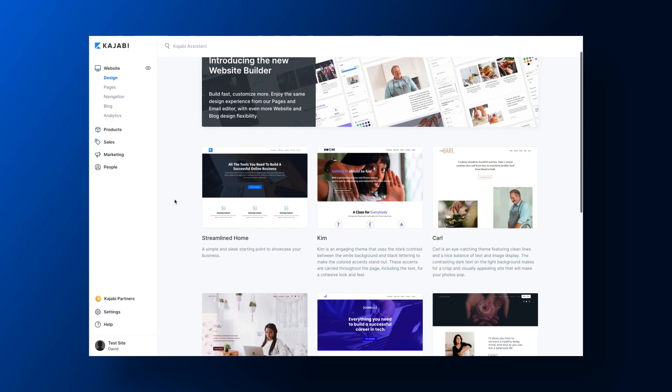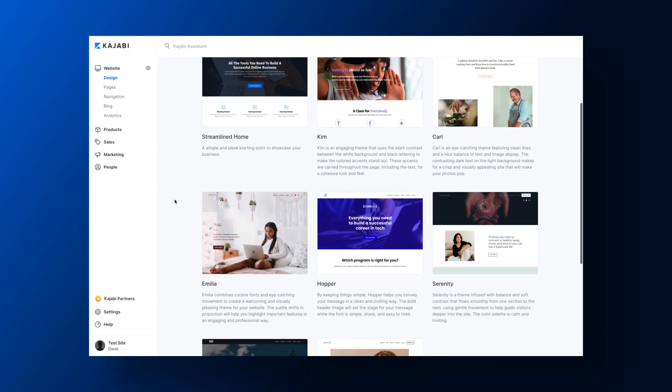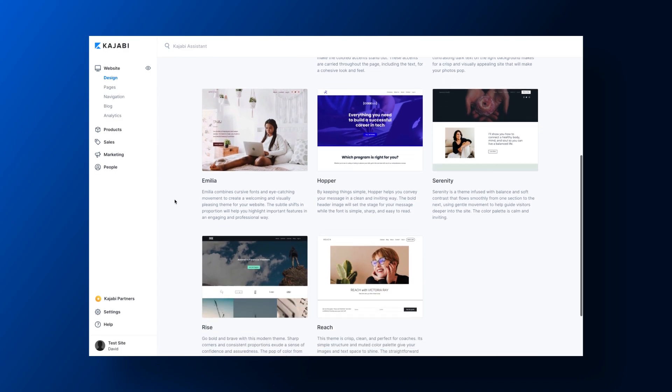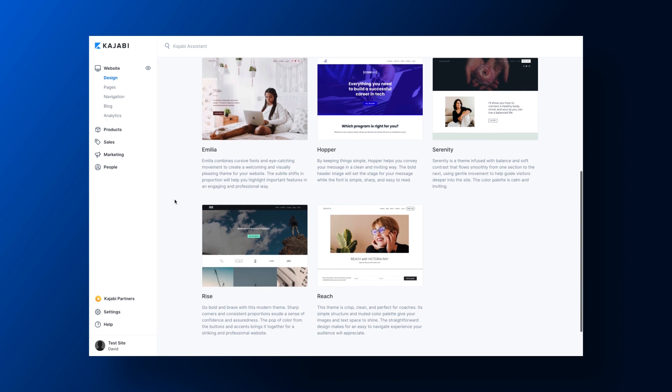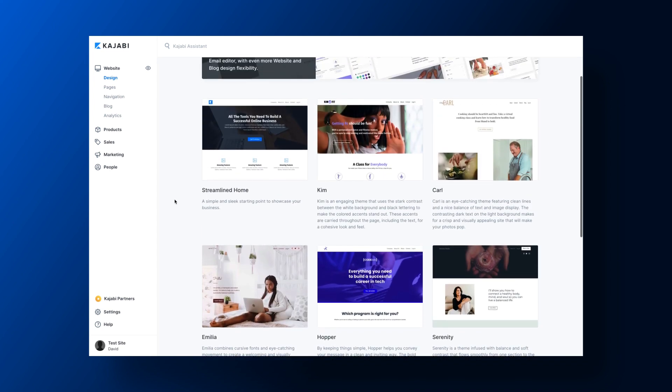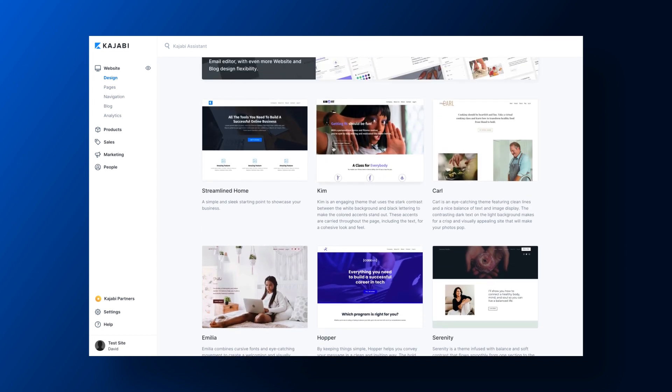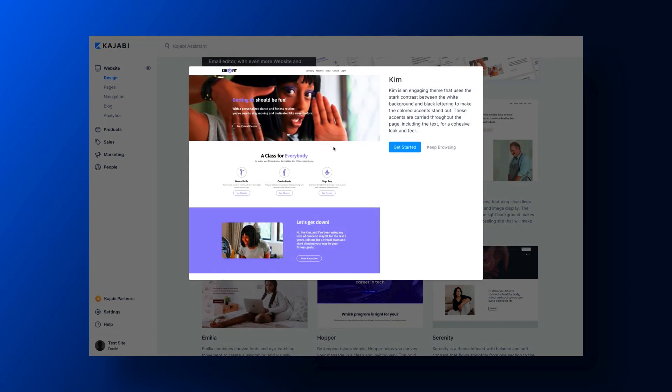Now Kajabi provides the tools you need to market your course and nurture your customers through the buyer's journey. Kajabi's website builder has more themes and tons more font options so your website can better match your brand. Kajabi's website building capabilities make it easy to grow your business from day one.